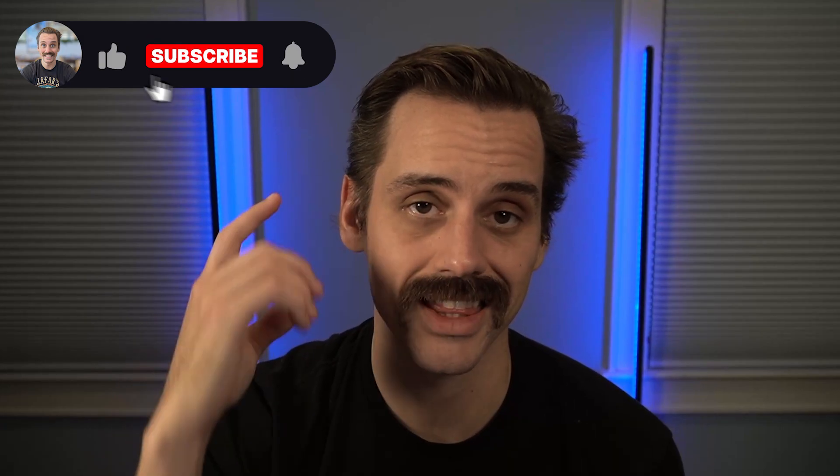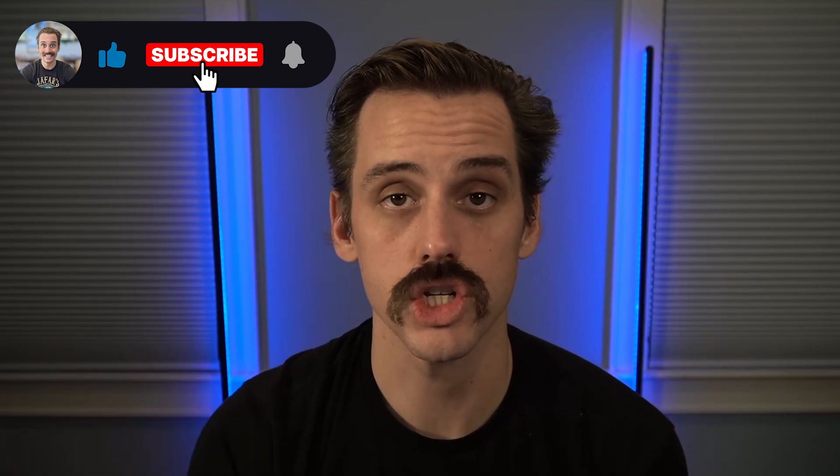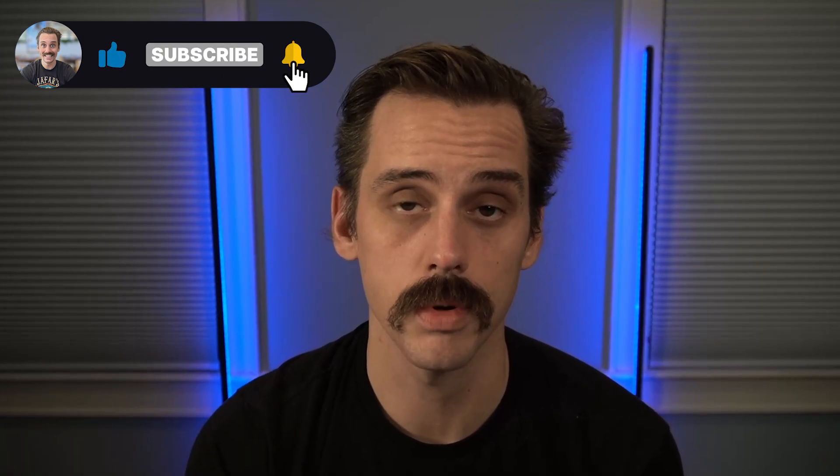So that's it, guys. A simple-ish, surefire way to get started building agents, which I think are going to be the future. If you want to see more content like this, make sure to subscribe. And as always, I'll see you in the next video.